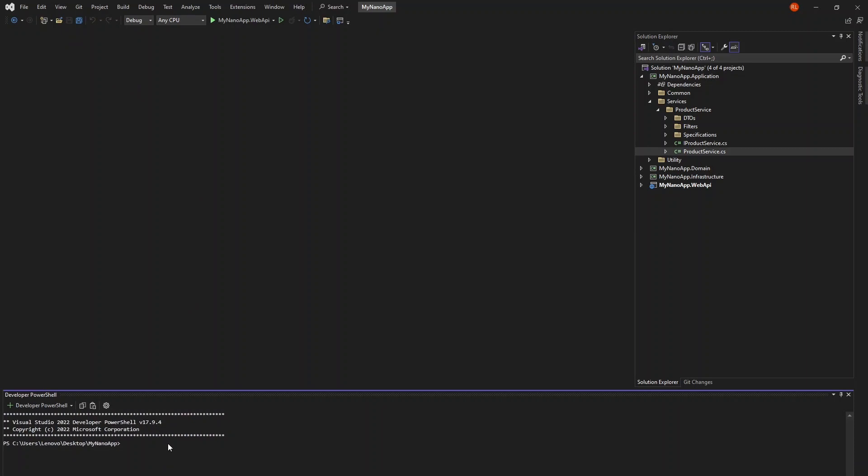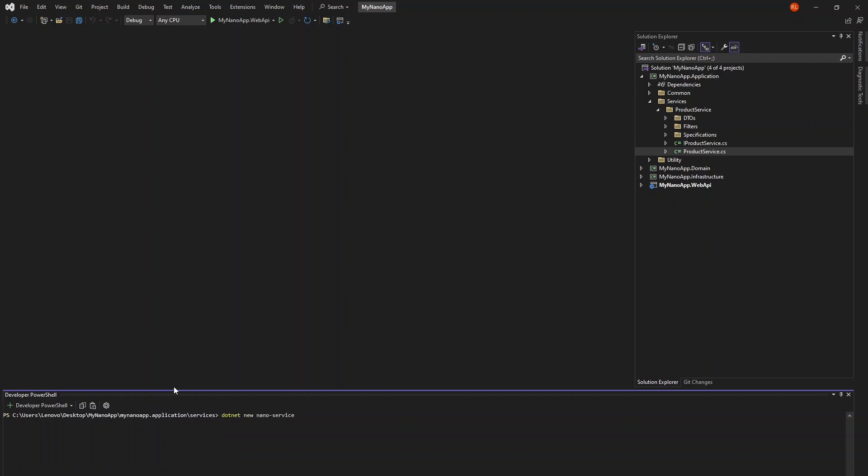Open a terminal window and change directory into the application layer of the project and then the services folder. Type the command .net new nano-service.